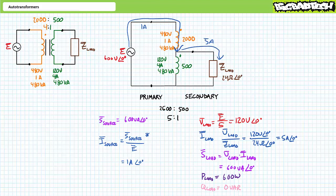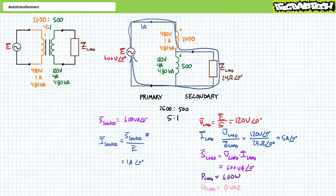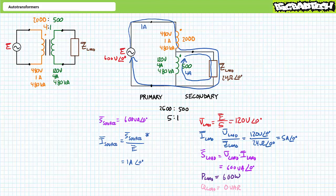An application of Kirchhoff's Current Law at the center tap demonstrates 1 amp enters and 5 amps leaves, meaning the remaining 4 amps travel through the secondary winding bottom to top. In the step-down configuration, there are two loops of clockwise-traveling current: one with a magnitude of 1 amp and the other with a magnitude of 4 amps, such that the load experiences 1 plus 4, or 5 amps. When configured as a traditional transformer, this device only had a rating of 480 volt-amperes. However, configured as a step-down auto transformer, it transfers 600 volt-amperes — an increase of 1.25 times — without ever exceeding the rating of either winding.